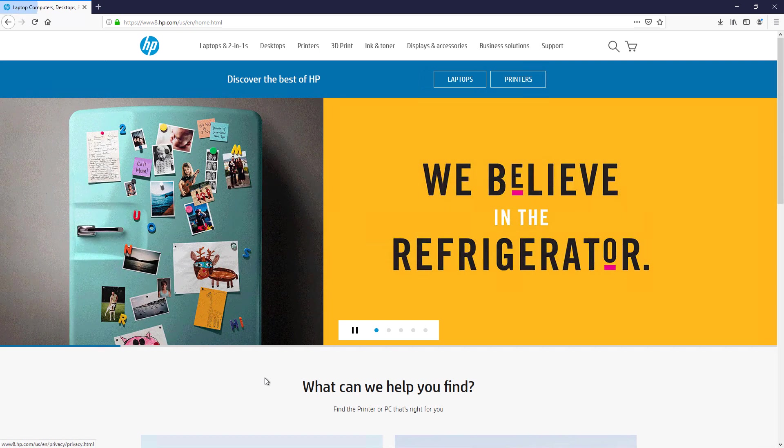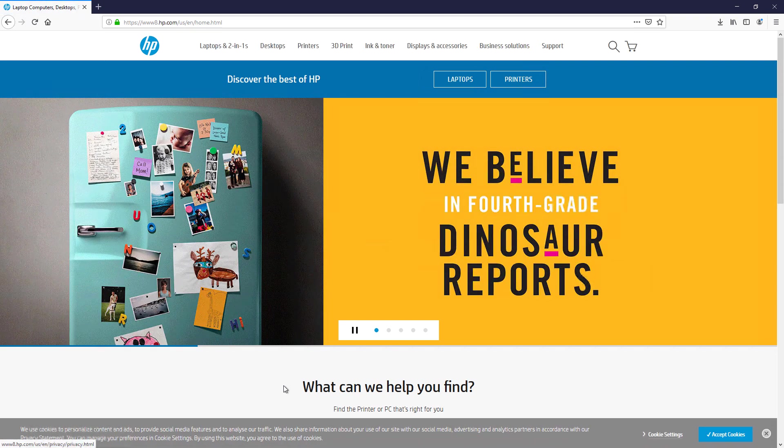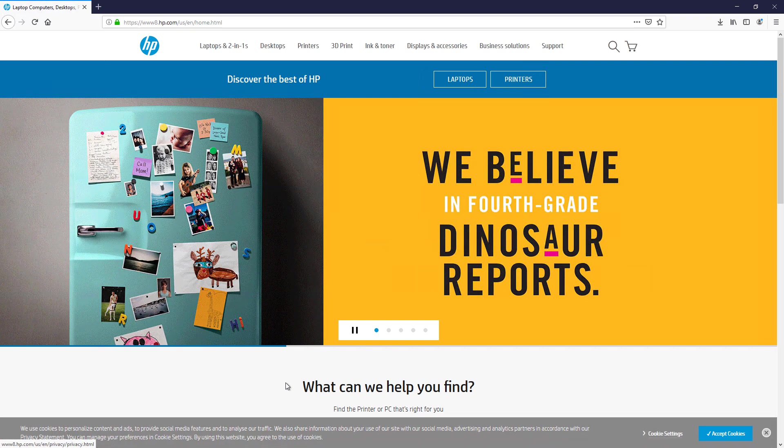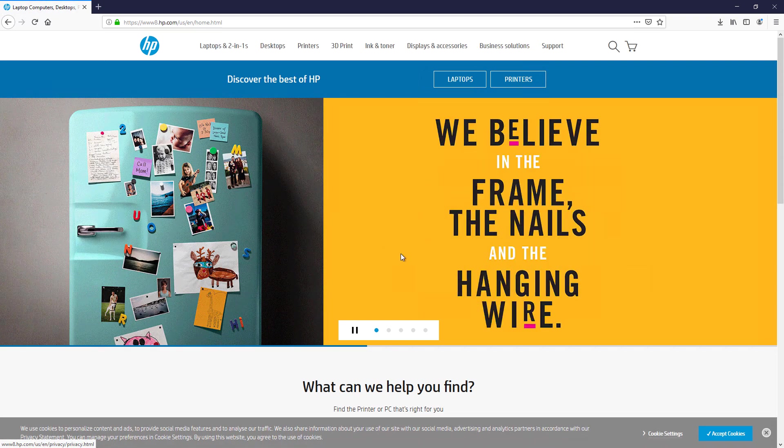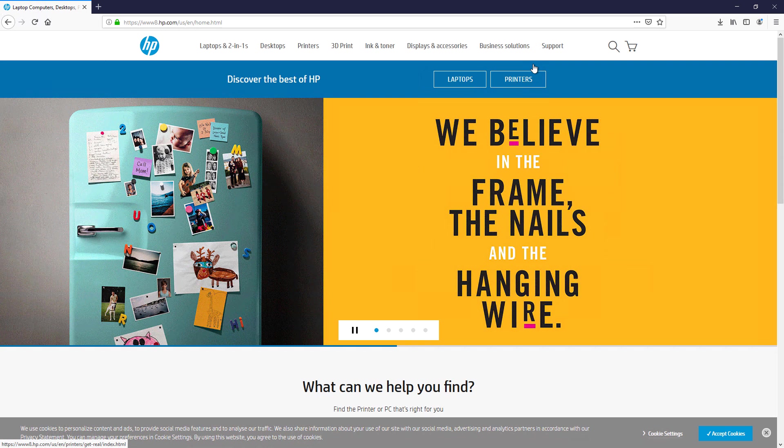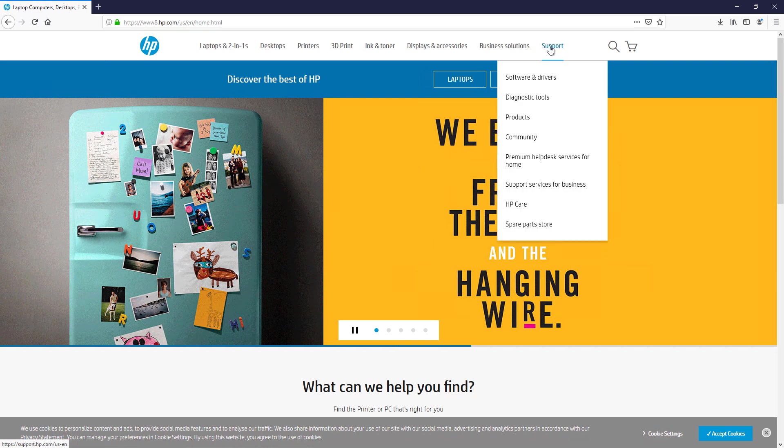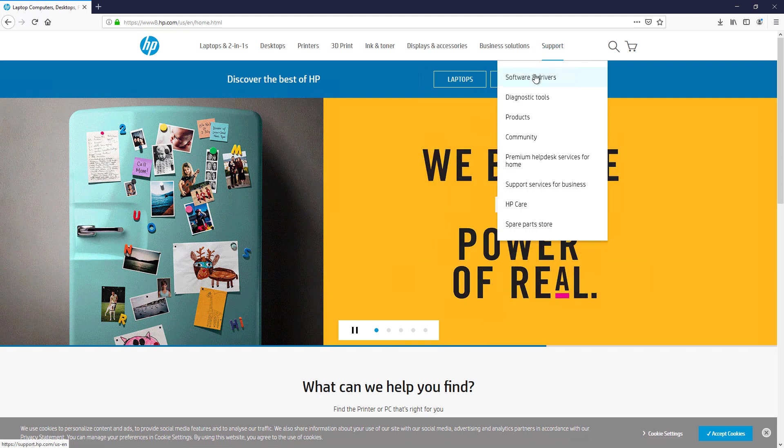I'm using HP as an example, but this works with any different vendor. If you go to support, you'll see a software and drivers option.